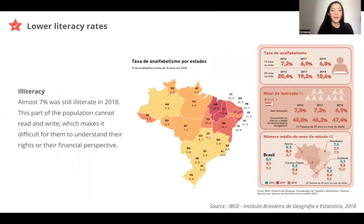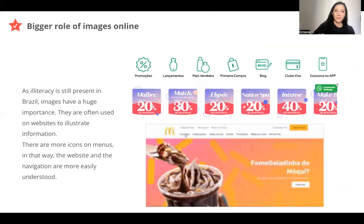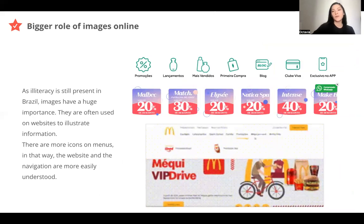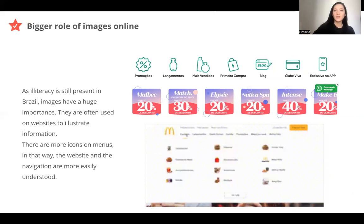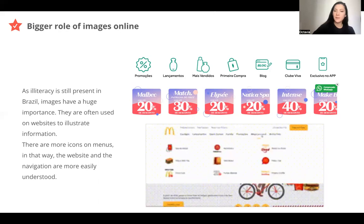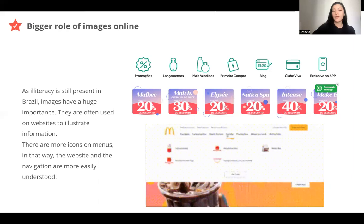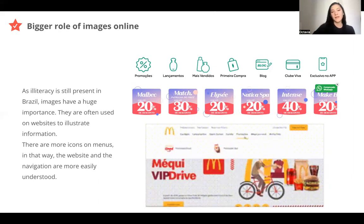Last part: the interfaces. About navigation — a few numbers about illiteracy. Almost 7% of the population was still illiterate in 2018, and it's not very equal depending on the region in Brazil. This part of the population cannot read and write, which makes it difficult for them to understand their rights or their financial situation. Because of that, most websites are more visual — they use more icons in the menu, which permits illiterate persons to navigate without reading. They can see through symbols and icons where to click. For example, on McDonald's in Brazil, every subcategory of the menu has a photo or an icon, so the interfaces are very illustrated and visual.